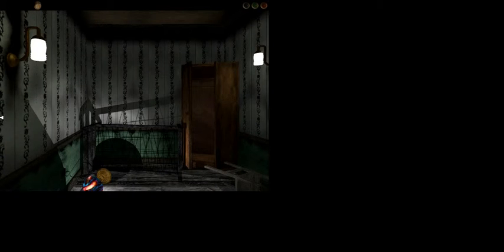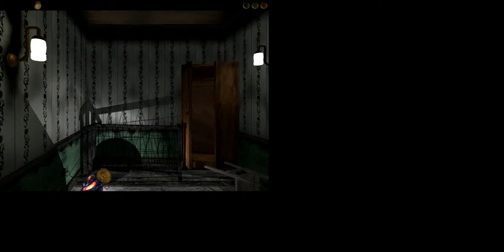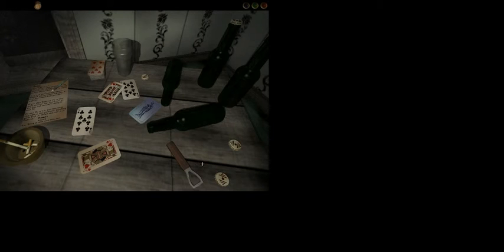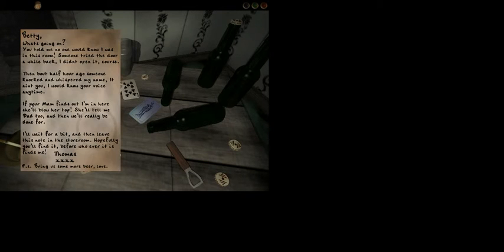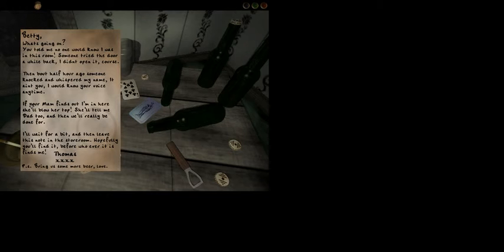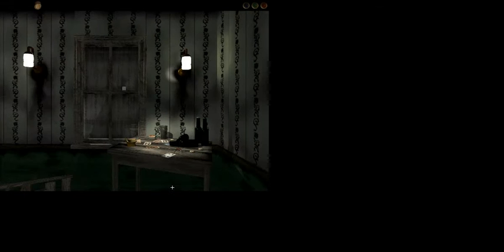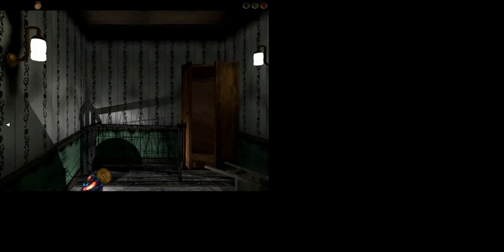Can I go in these rooms? Okay. Somebody broke their lamp. Irresponsible, to say the least. And they have a drinking problem. Betty, what's going on? You told me no one would know I was in this room. Someone tried the door a while back. I didn't open it, of course. Shh. Oh, seriously? About half an hour ago, someone knocked and whispered my name. And somebody just knocked. That's not creepy. Okay. If your mom finds out I'm here, she'll blow her top. I'll wait for a bit and then leave this note. Bring some more beer, love. Okay. The Joker.